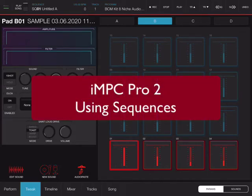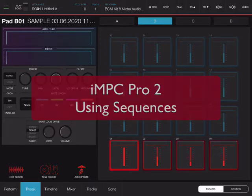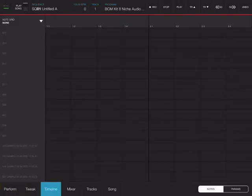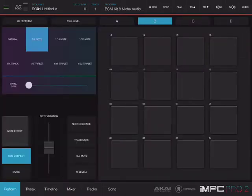To start sequencing a pattern — the way the MPC calls it — I'm going to switch to perform mode. There are two ways to add notes to a pattern: one is with the live performance, or through the timeline, which is more of a grid view approach. We're going to use both. I'm going to start with performance mode, which usually gives you a more instinctive type of pattern, and sometimes more musical.